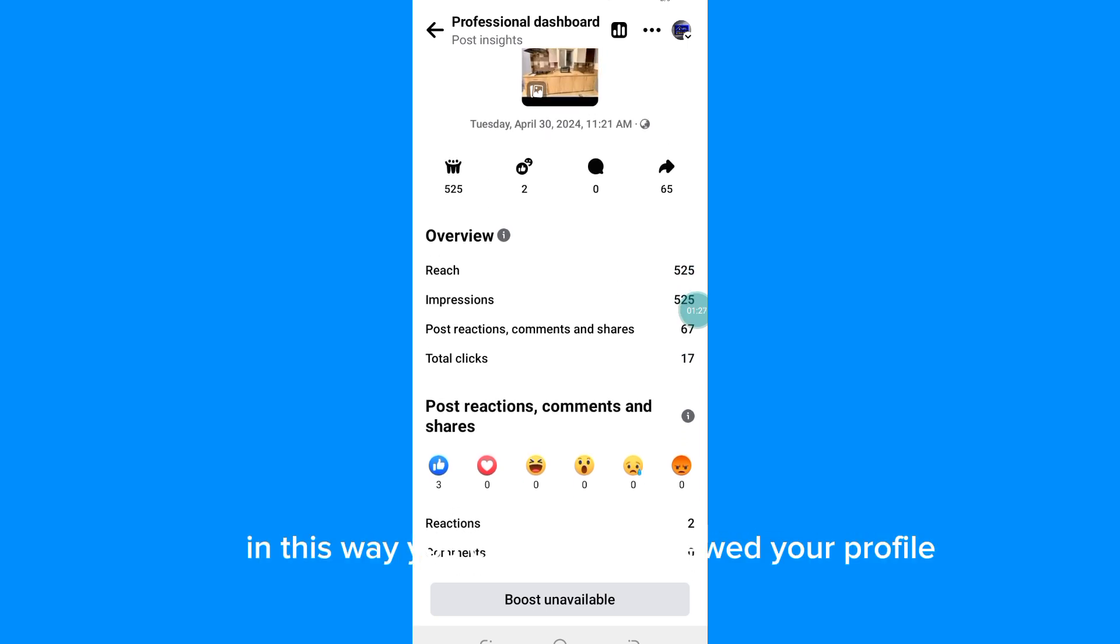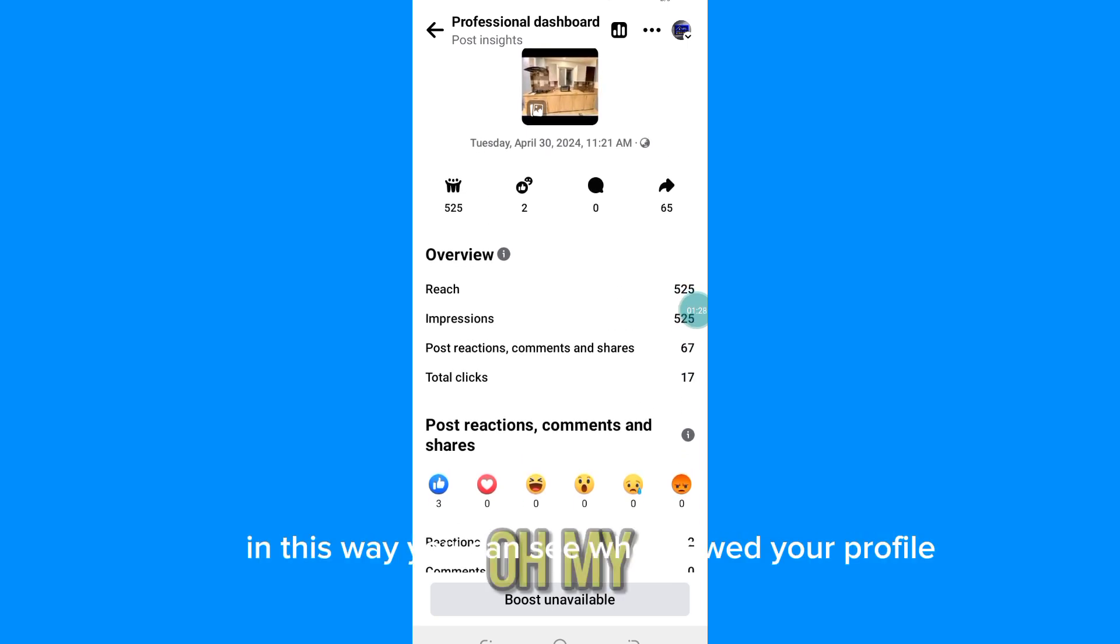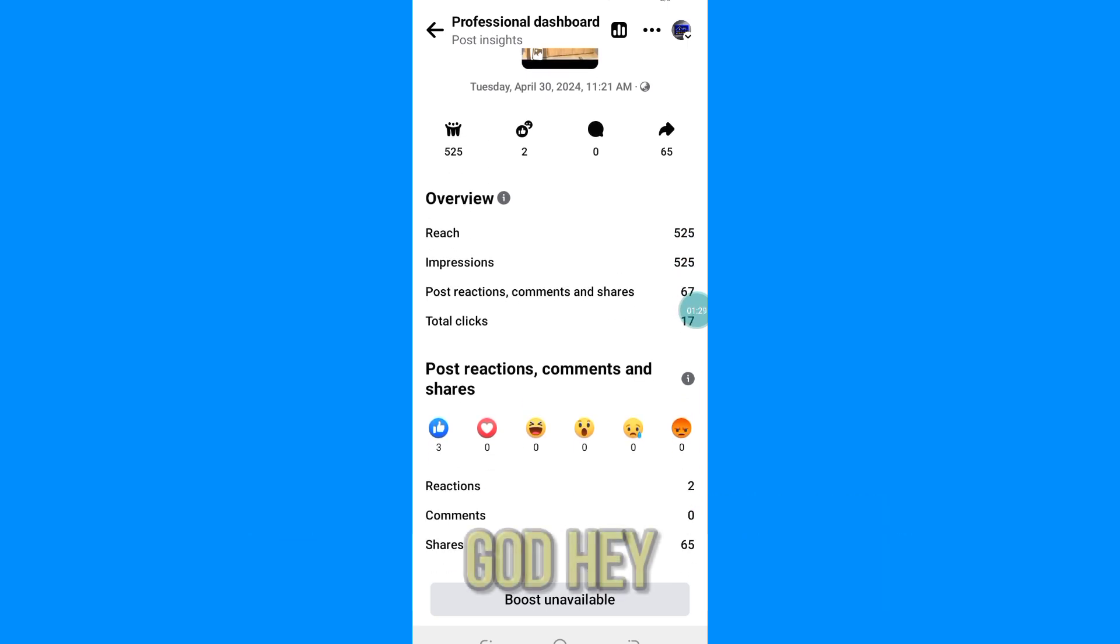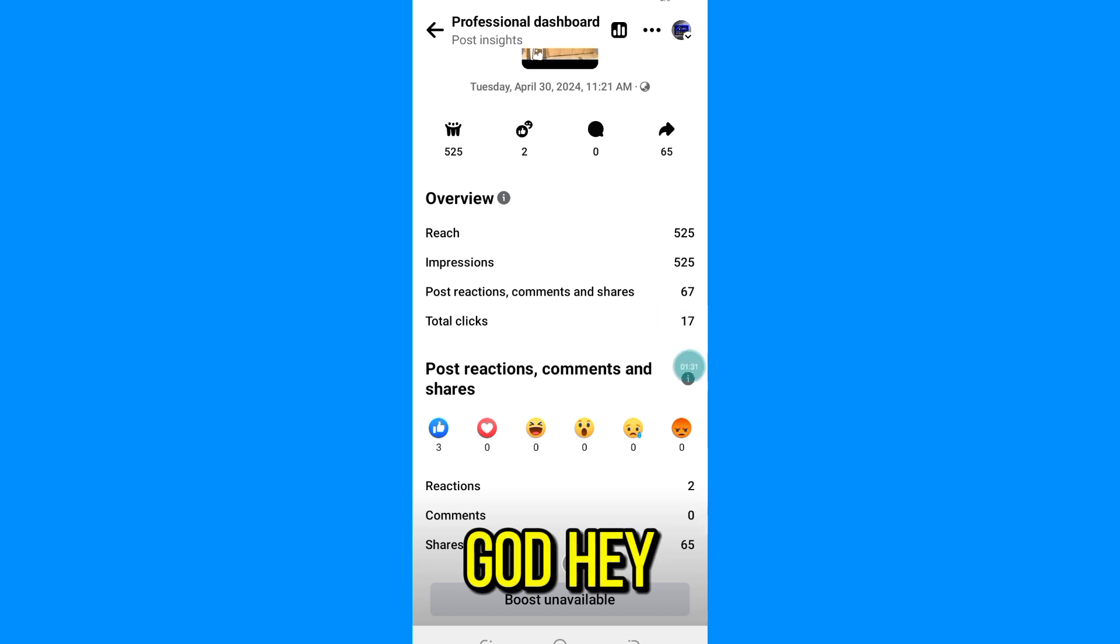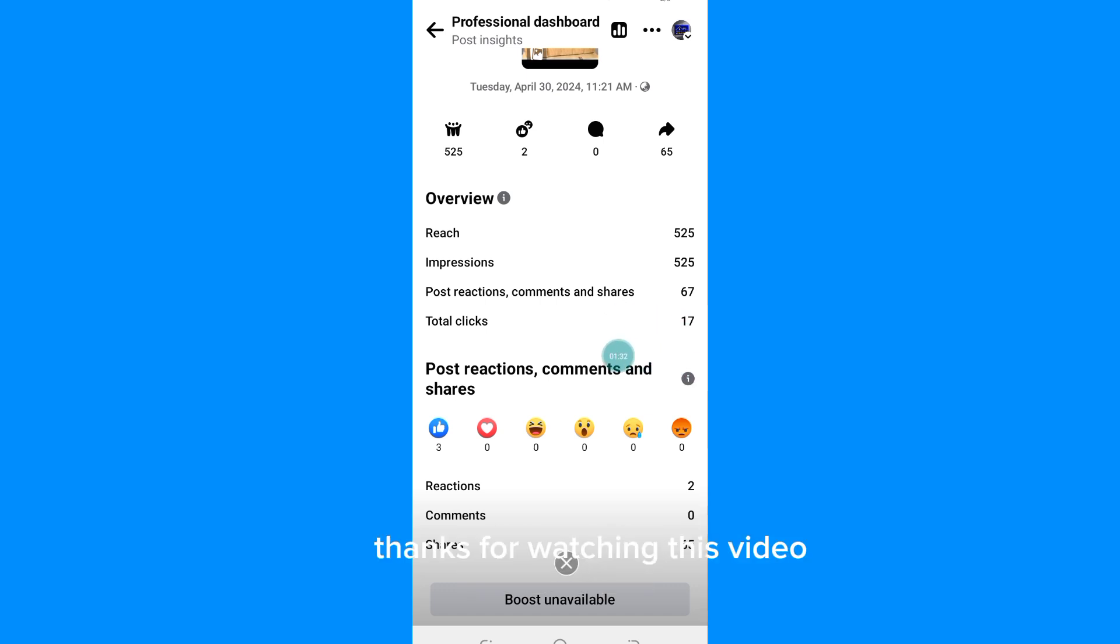In this way you can see who viewed your profile. Thanks.